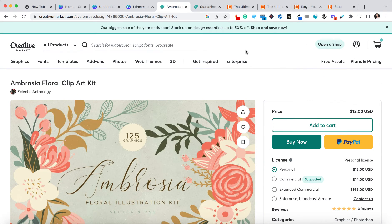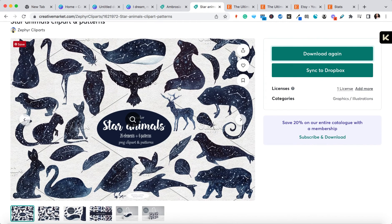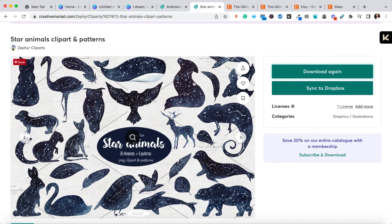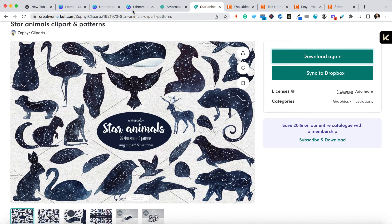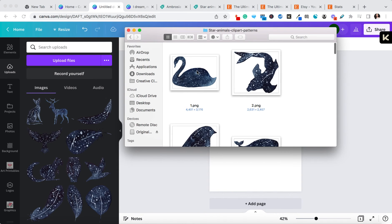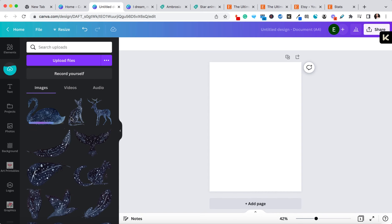I personally purchase the graphics I use in my digital products on Creative Market. For example, here's one I purchased that has all these different graphics I can use to create a whole host of art printables and use them in different ways. Once I find the graphics I want, I simply purchase them on Creative Market, they download onto my computer, and I can drag and drop them directly onto Canva. When creating digital products like art printables, I just like to have a very clear understanding of how I can use those graphics.